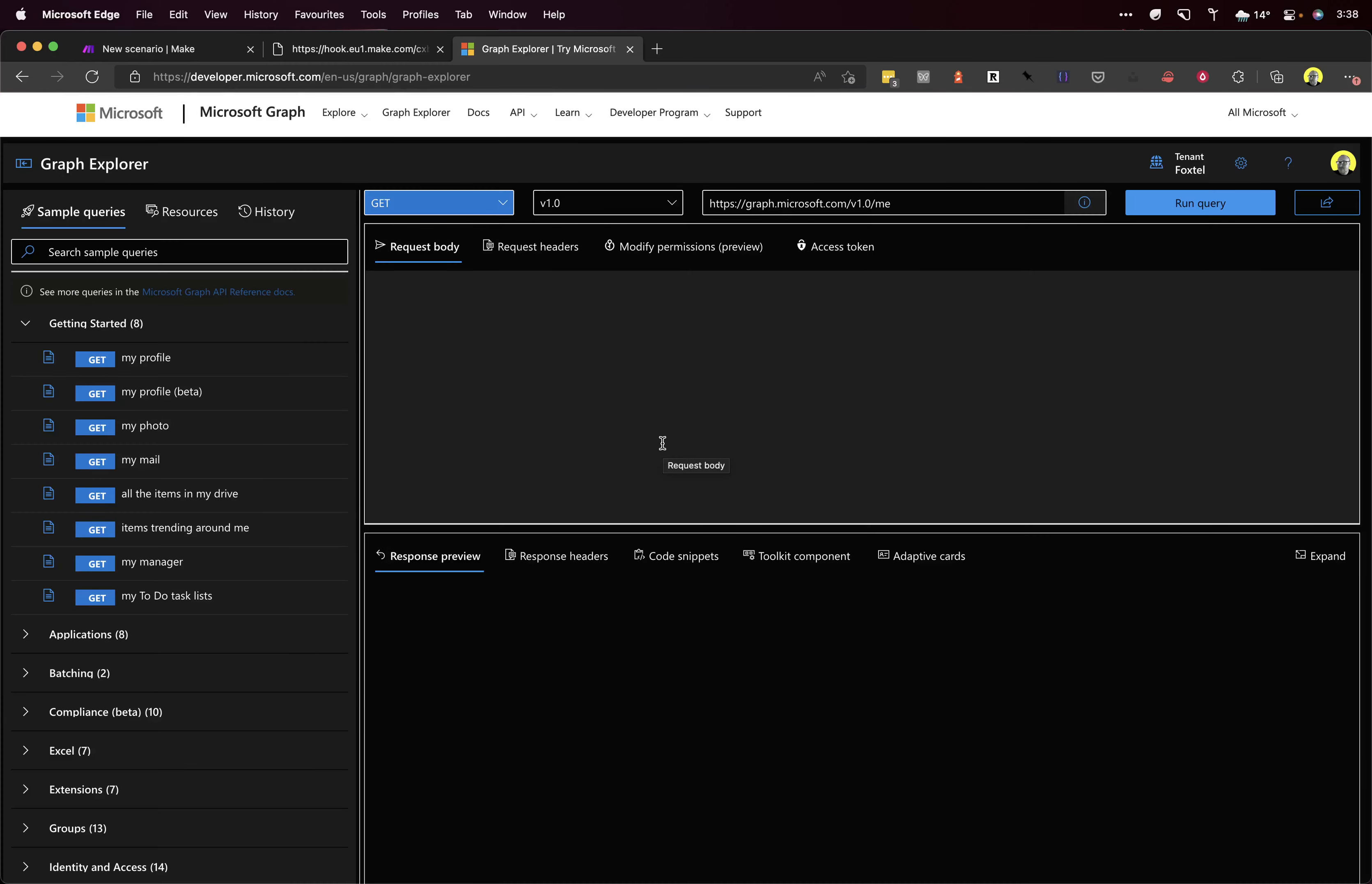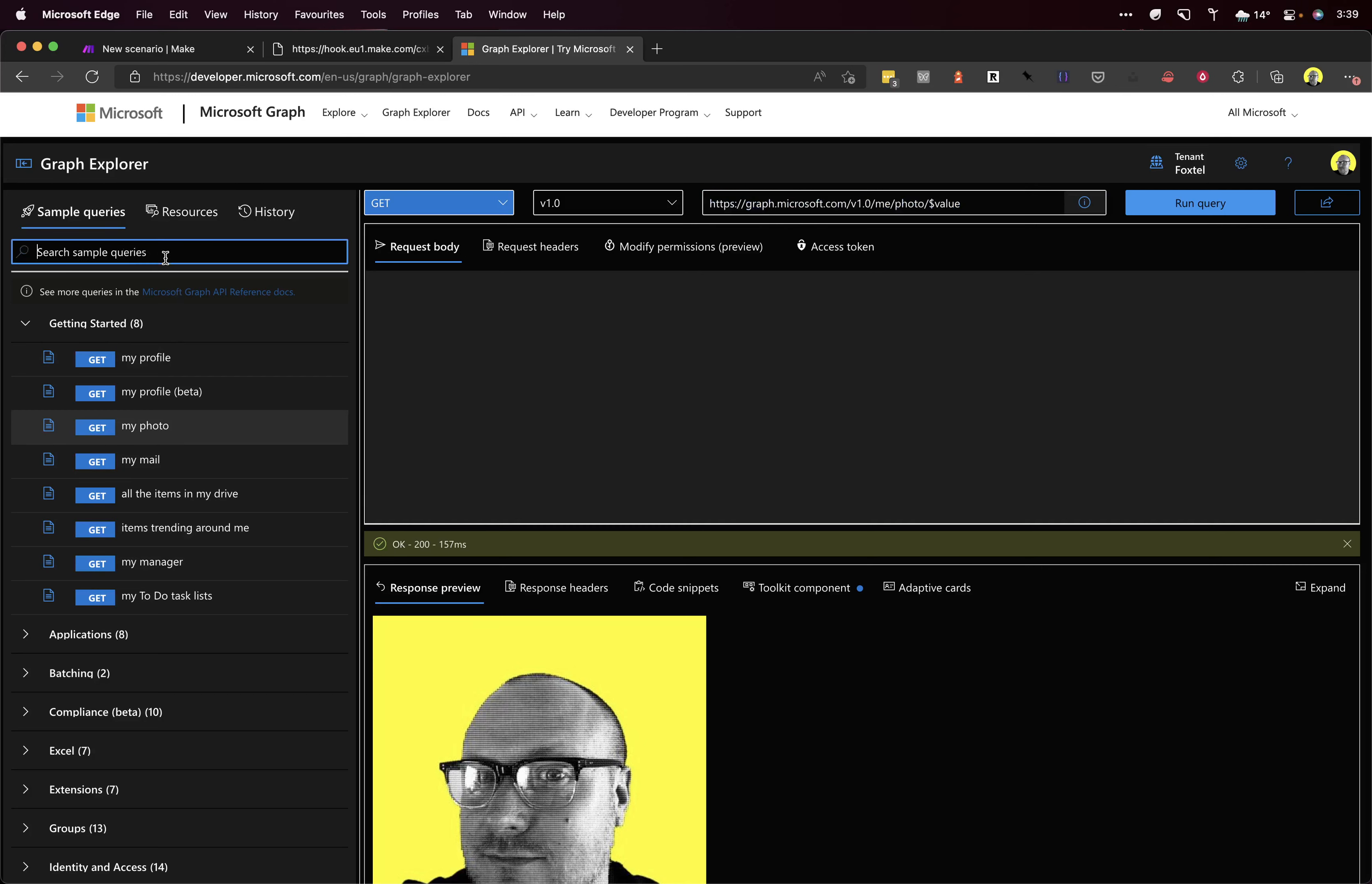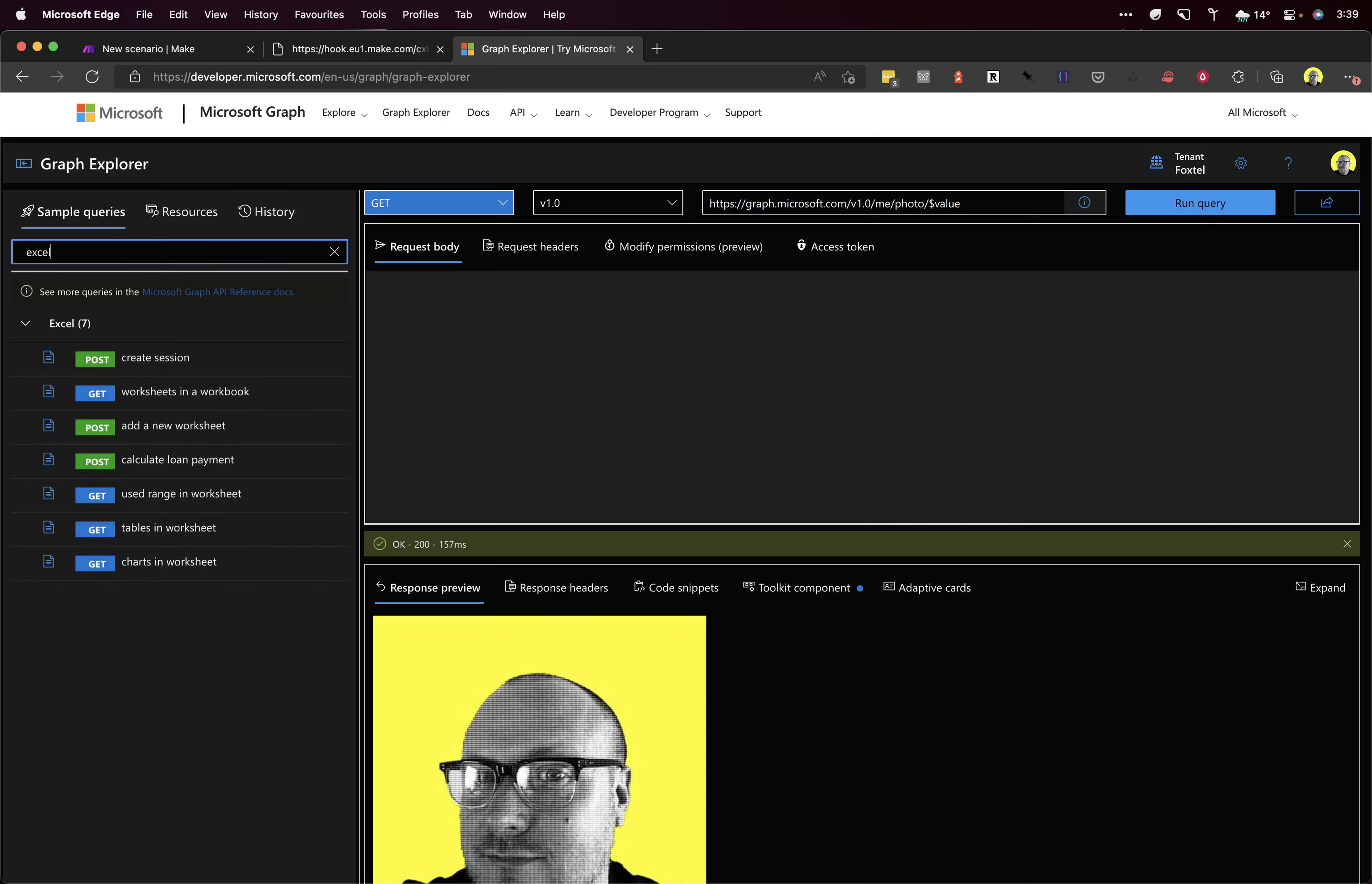What we have here is the Microsoft Graph Explorer, so we can build a query that we can add to that URL input box. On the side here we have some sample queries. If we click on my photo, we get my photo. Beautiful. We can see what we'd need to call here to get that. What we need is Excel.